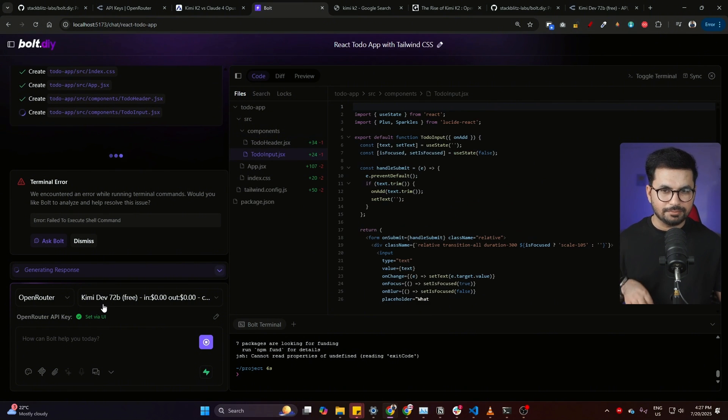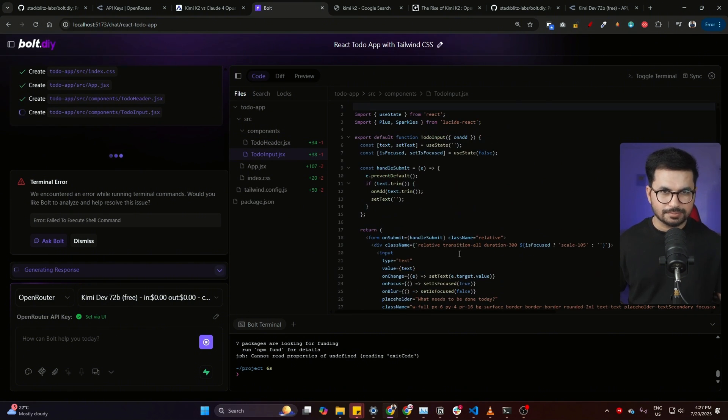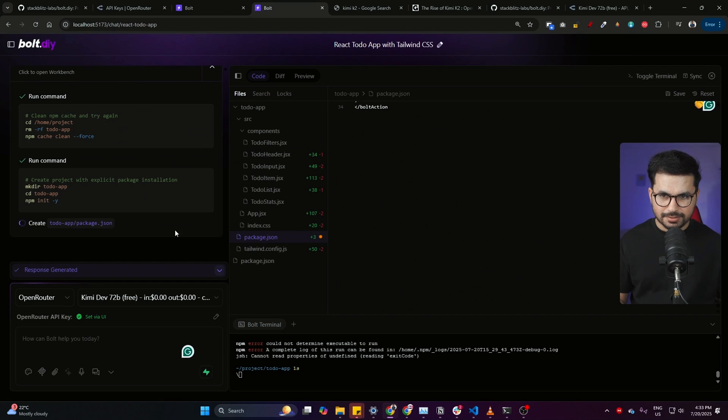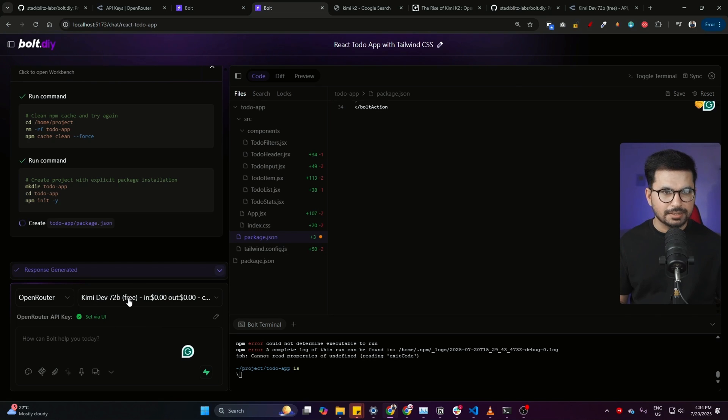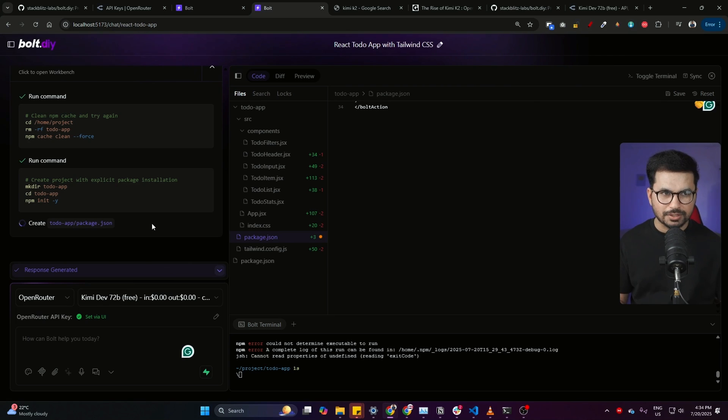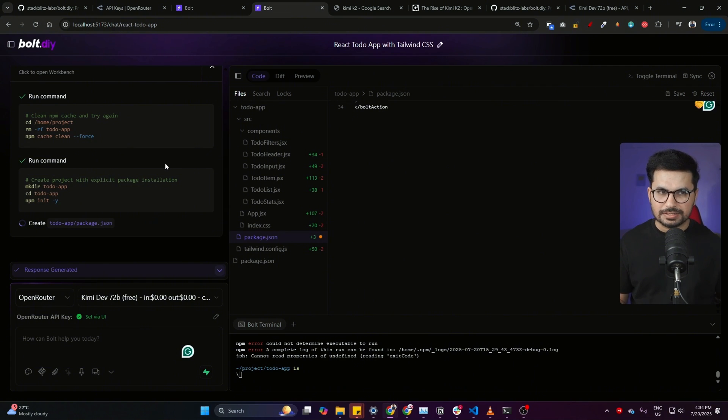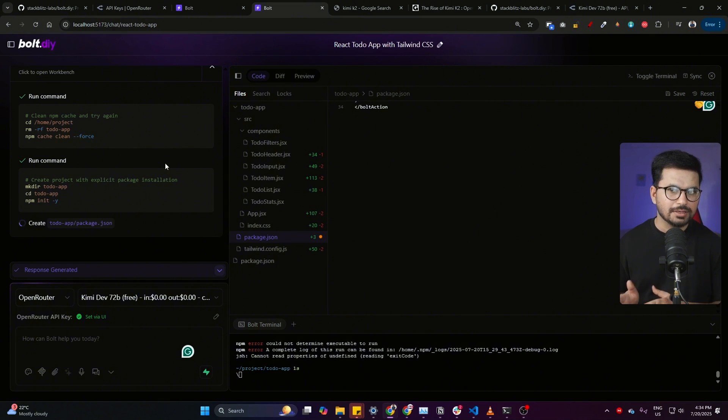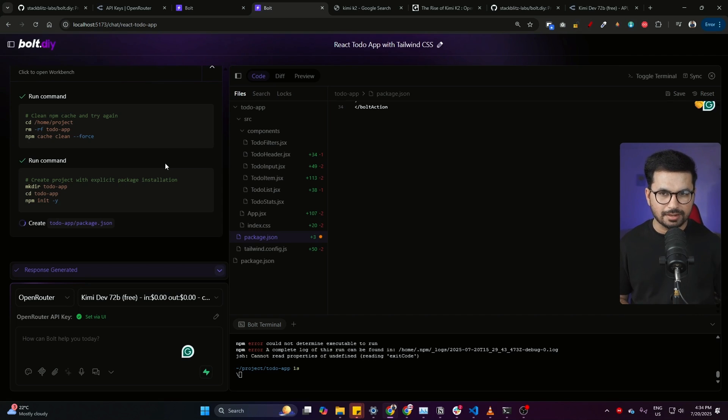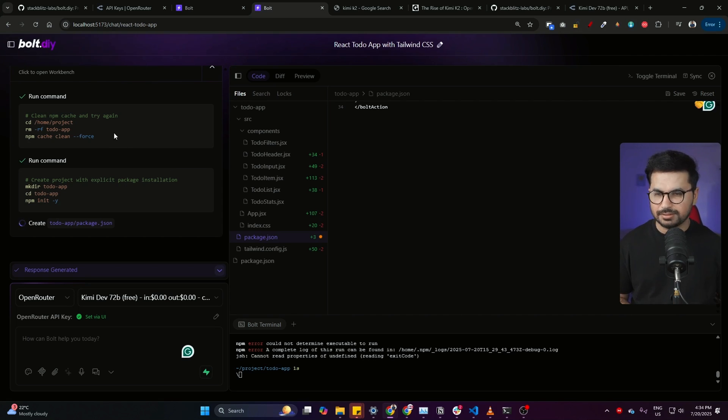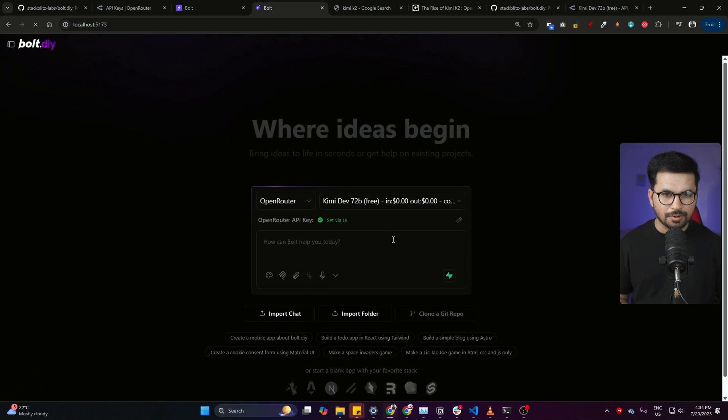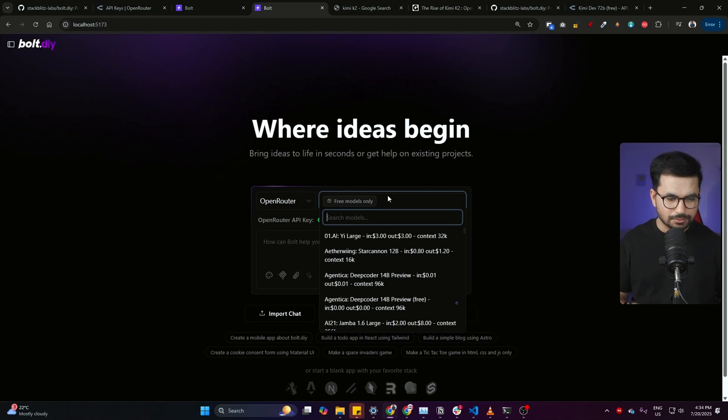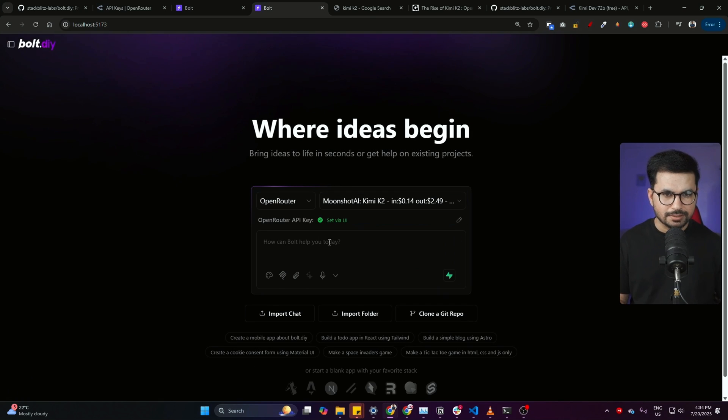Okay, it is still stuck at creating this package.json file, but after waiting for a while now I think we can actually proceed because this might be rate limited. Now we can actually maybe try creating something else because it has failed so far in this even basic task. This is not Kimi K2's issue - this is most probably bolt.diy's issue because it does have this kind of issues. It can get stuck for hours and hours on a simple basic task.